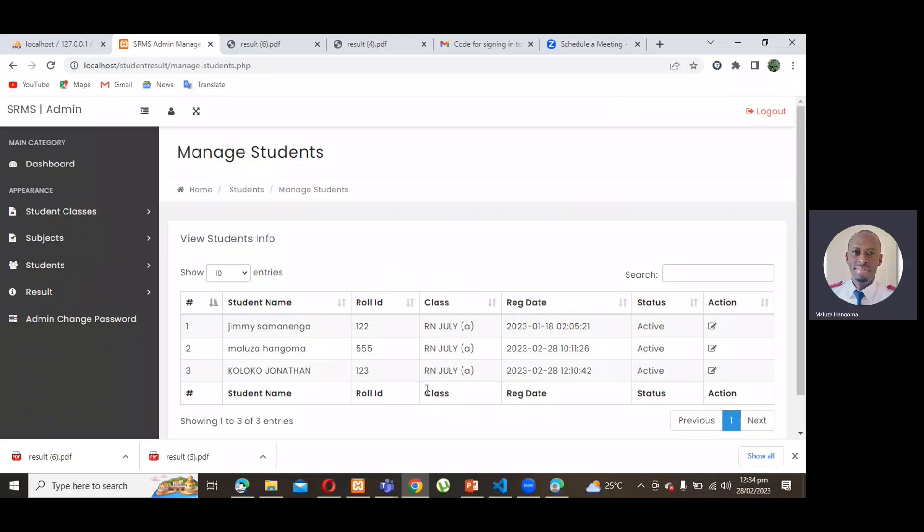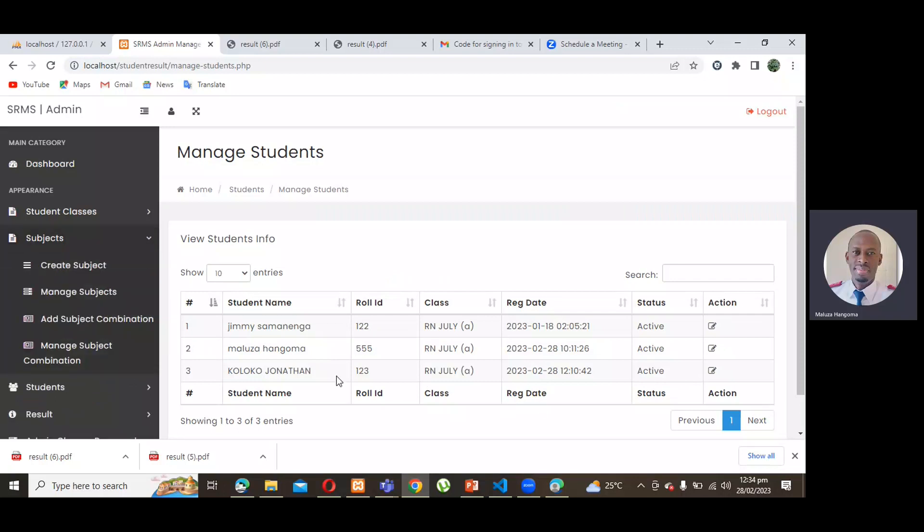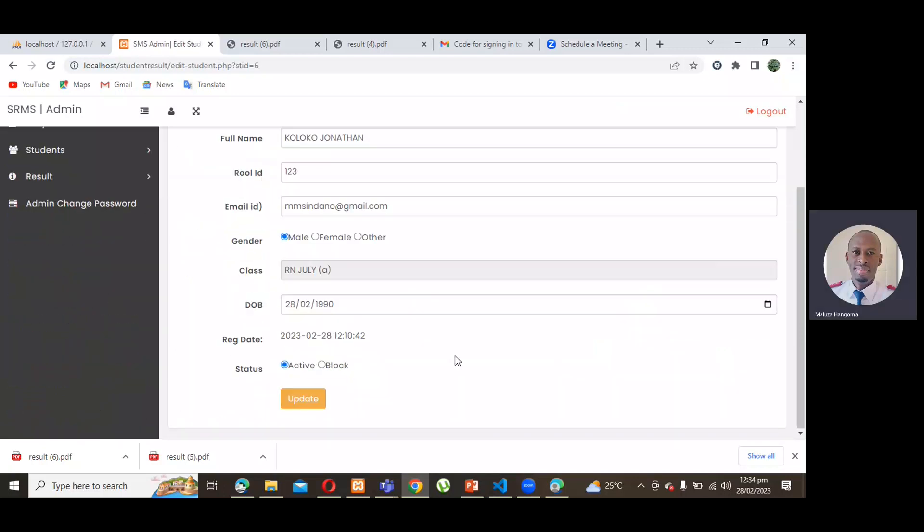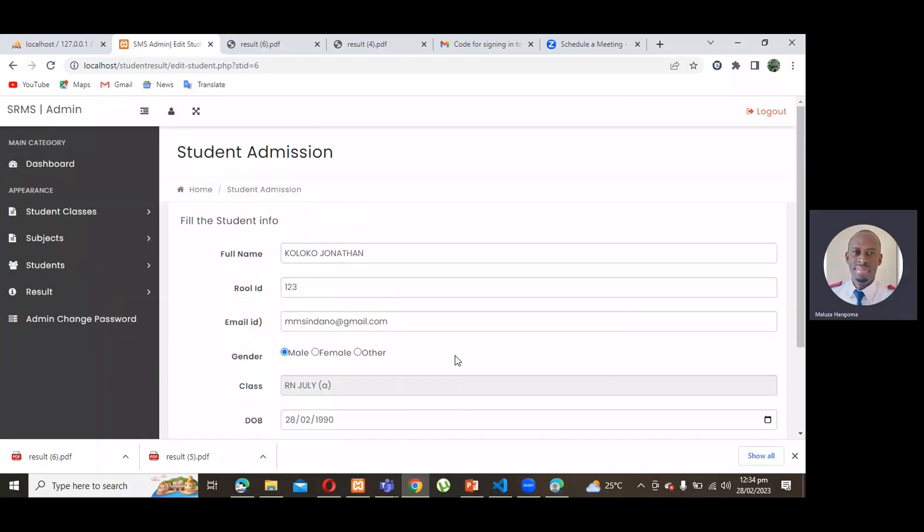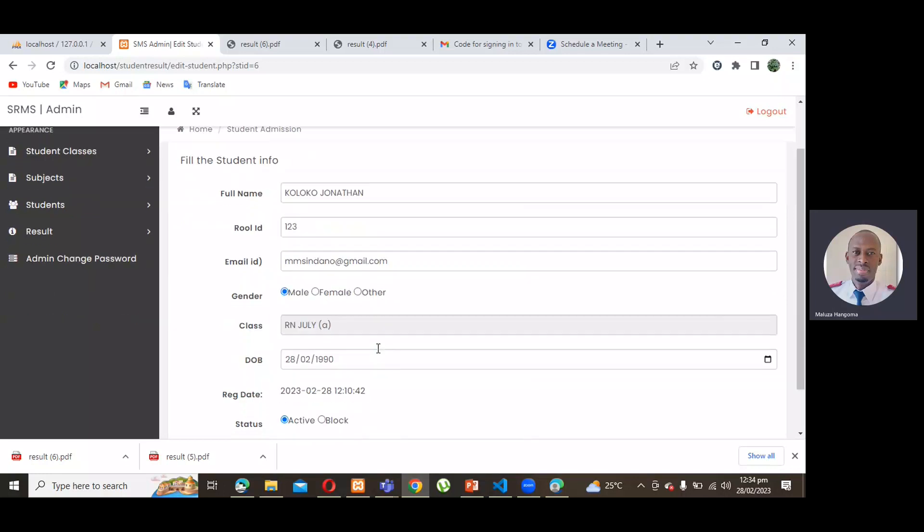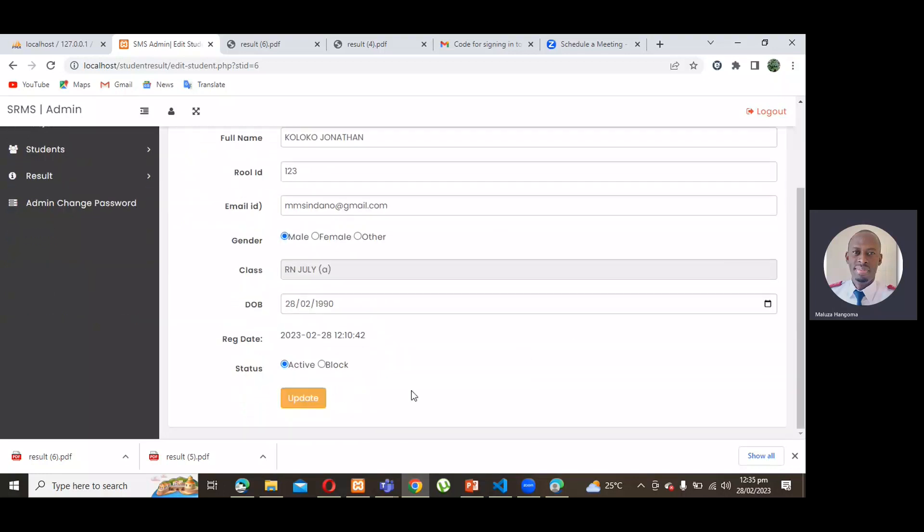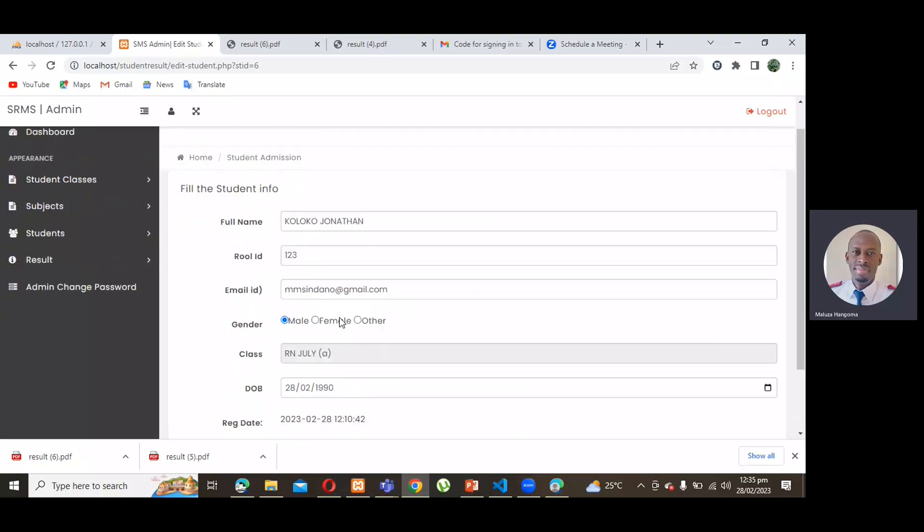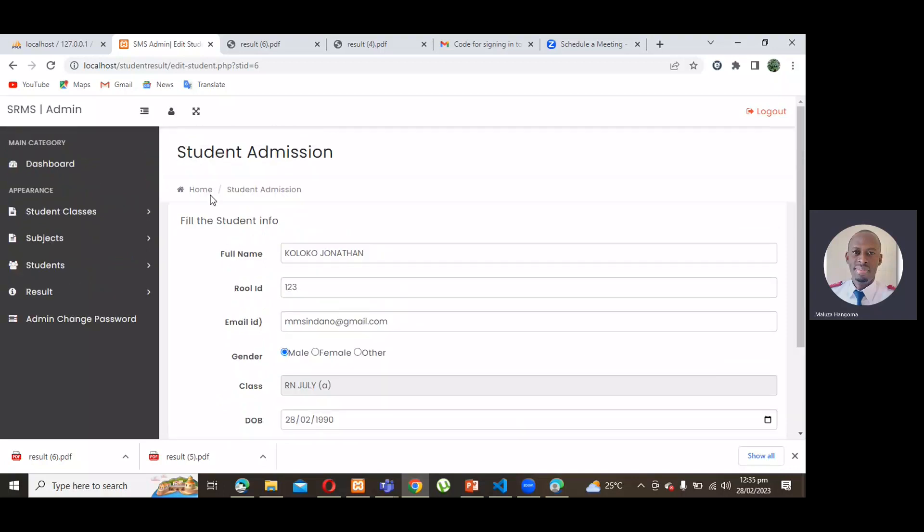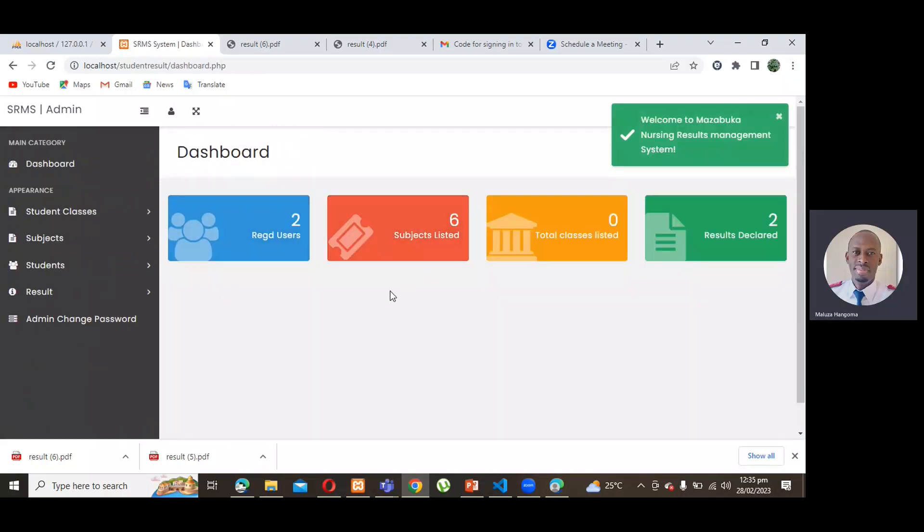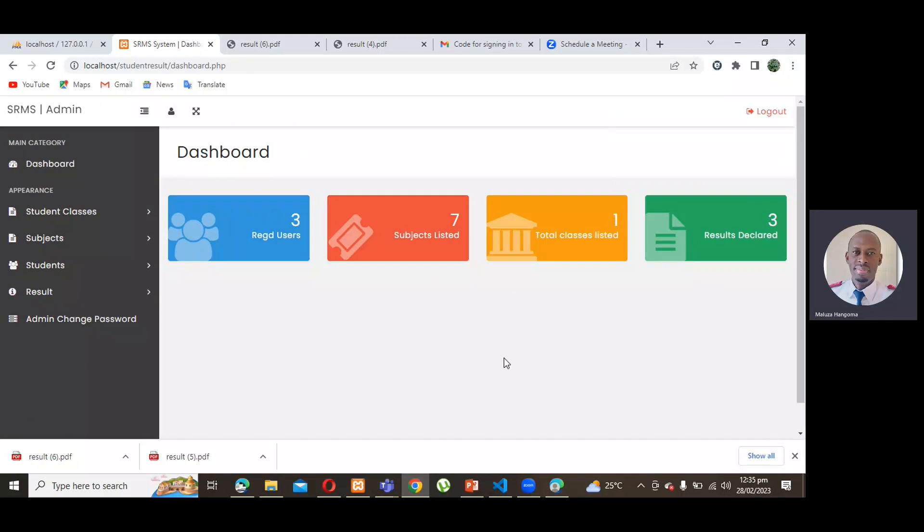So, now that we have added everything, including the subjects for Mr. Koloko, if we're going to just check here, it says action. We're able to see your details. Of course, at this stage, we didn't have your email. We just used this other email to enter your details. We have everything about you. And then, we can even go back home. This is just an interface for the admin.